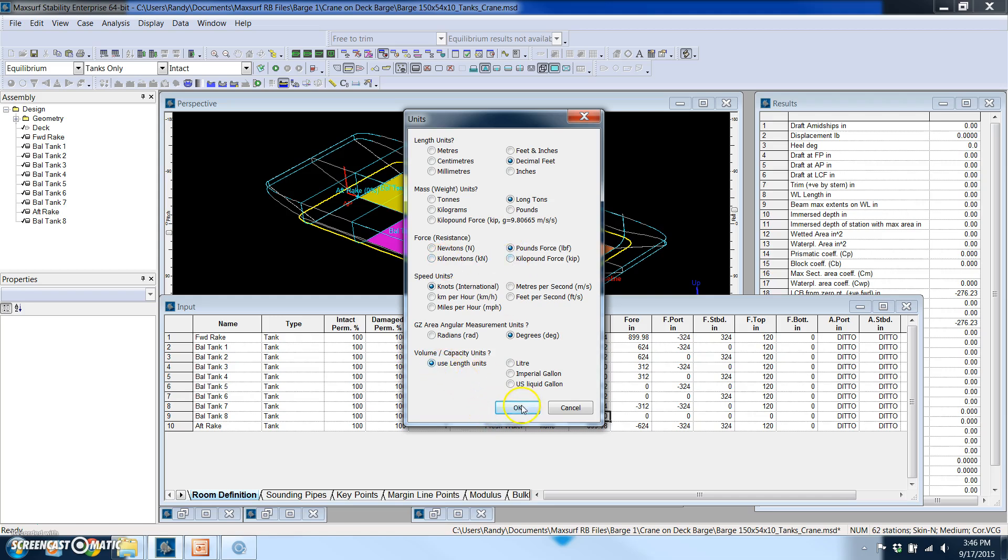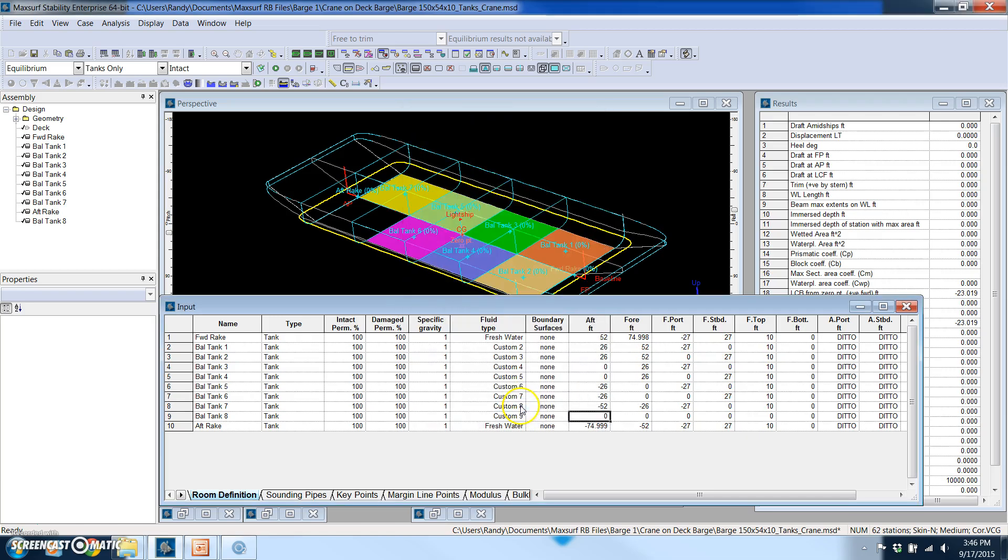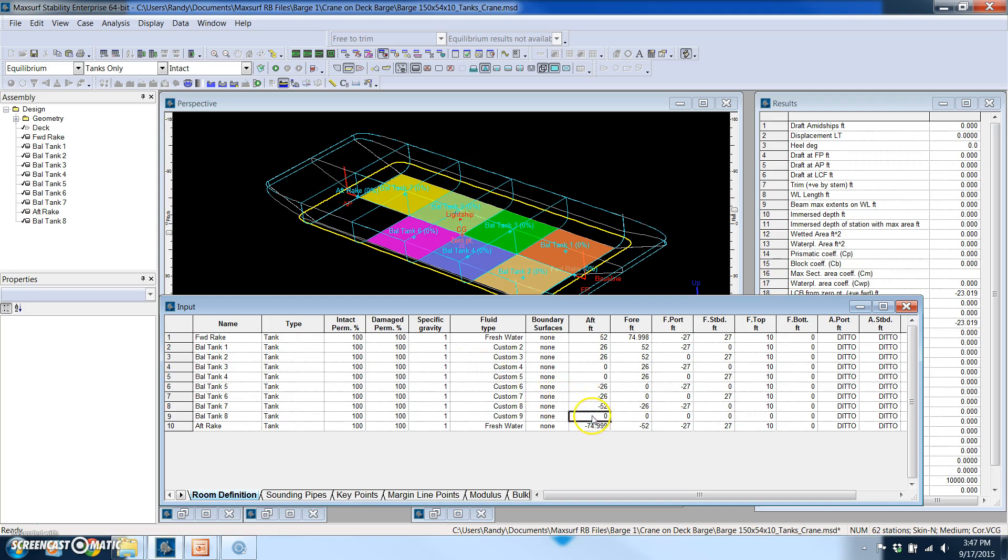Now the aftmost boundary of this tank is going to be the same as the tank next to it, so that's going to be negative 52 feet from the midships reference. Forward is going to be negative 26. The port boundary is going to be the center line because that's where the longitudinal bulkhead is. And then for all the way outboard starboard I'm going to intentionally make that 30 and I'll explain why.